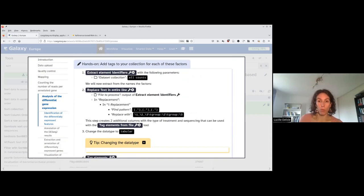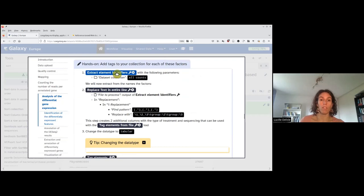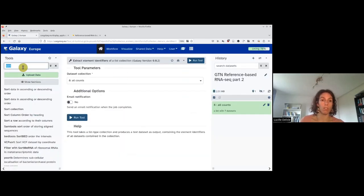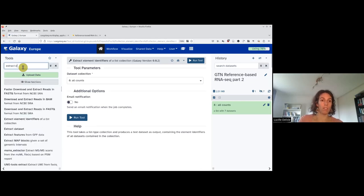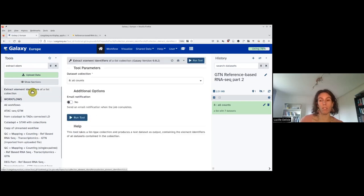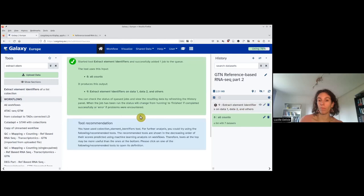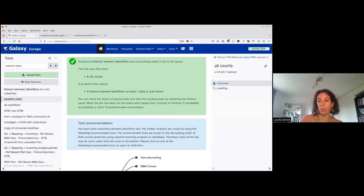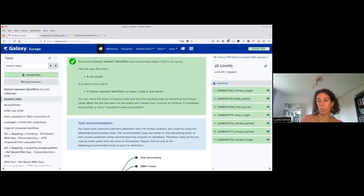We need to use the names from the count collection to attribute tags to our datasets, which will be used by DESeq2. To do so, we first extract the element identifiers. This tool can be accessed by clicking here, or by searching for 'extract element identifiers.' We just check 'all counts.' This will give a list with a text file containing seven lines corresponding exactly to the seven labels.